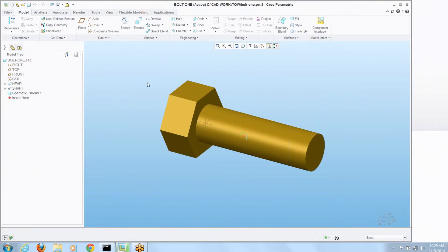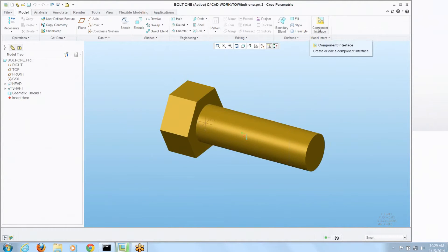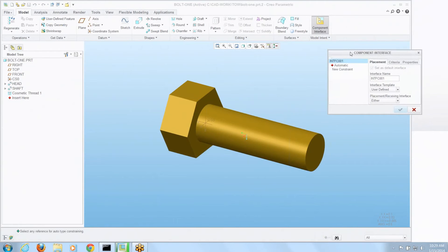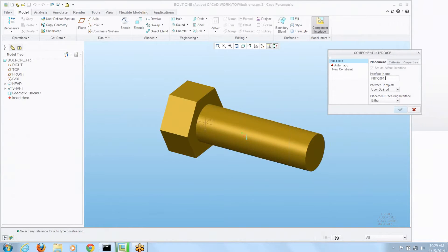Now I want to pre-define how this bolt assembles in where it's going. The tool for doing that is in the upper right, it's called component interface. It brings up a window that lets me pre-define assembly conditions for when this bolt gets to where it's going.